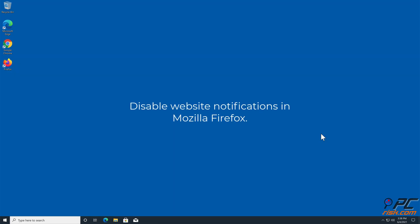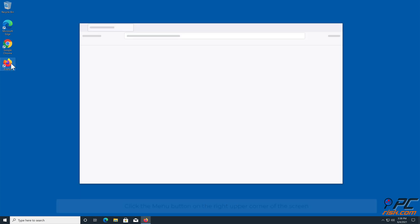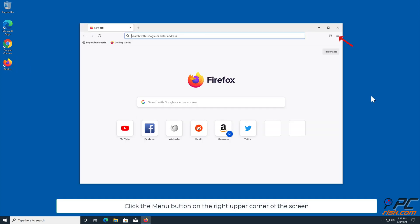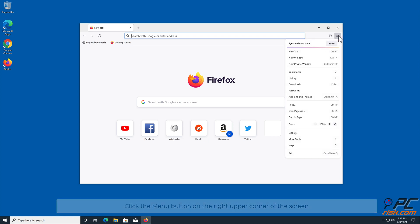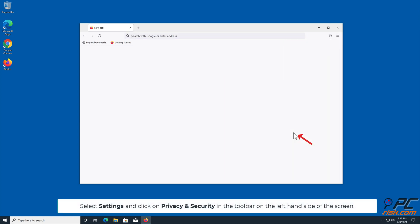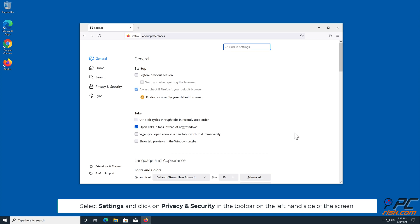How to disable website notifications in Mozilla Firefox. Click the menu button on the right upper corner of the screen. Select Settings and click on Privacy and Security in the toolbar on the left-hand side of the screen.